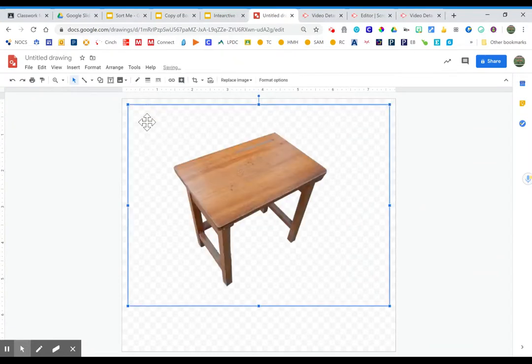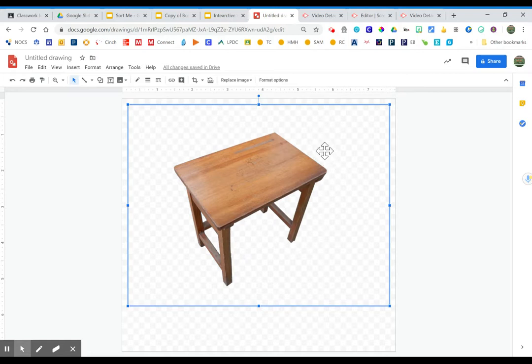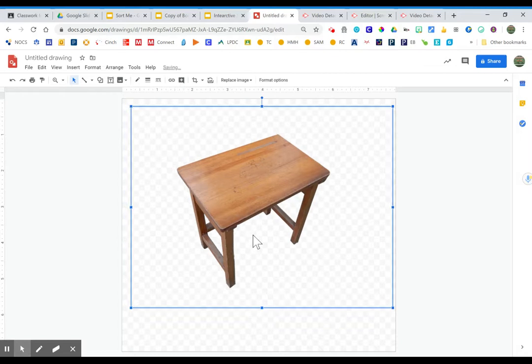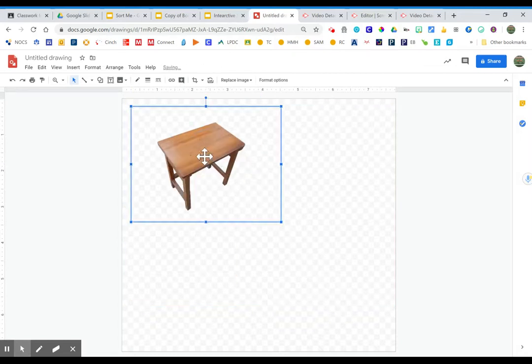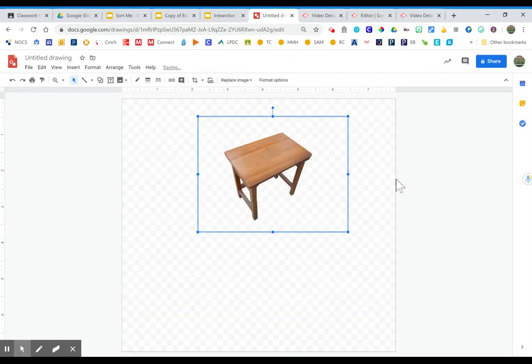You'll notice you see the checkerboard completely surrounding this image. So when I see this checkerboard completely surrounding this image, that lets me know that this is an image that will have a transparent background.